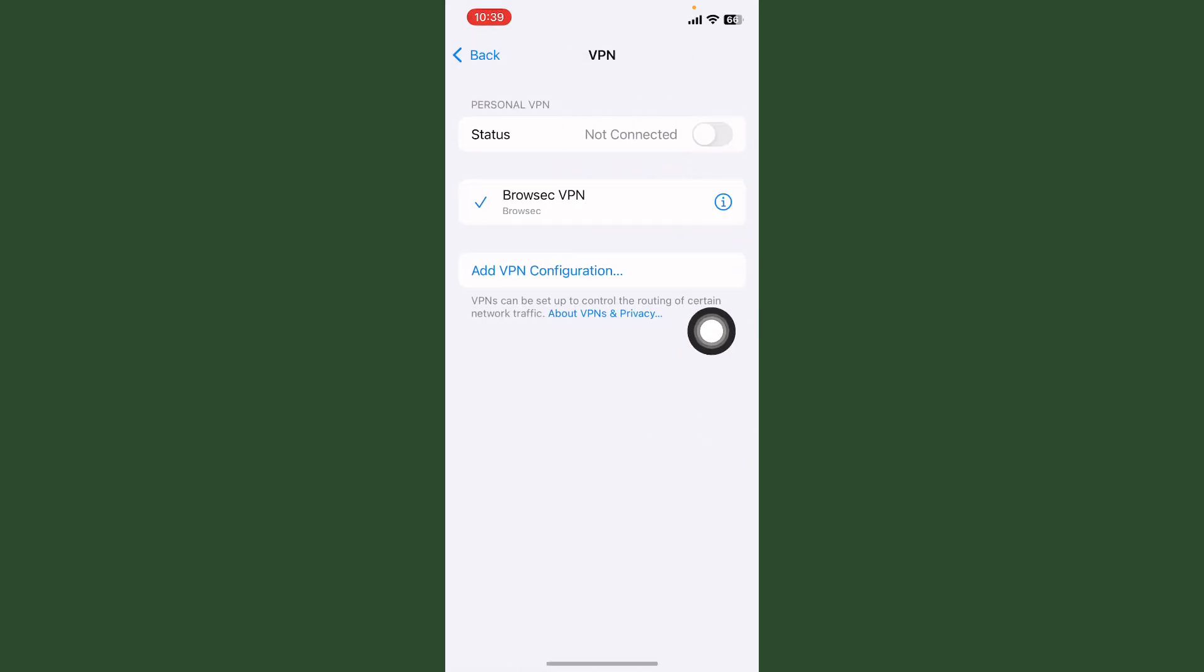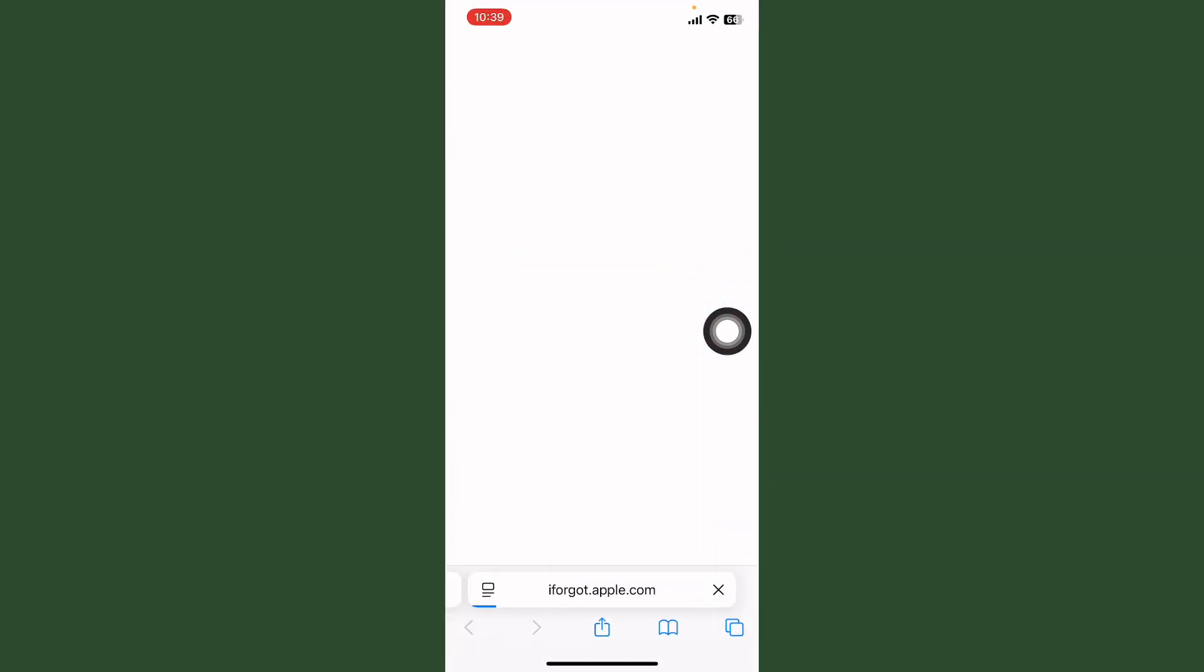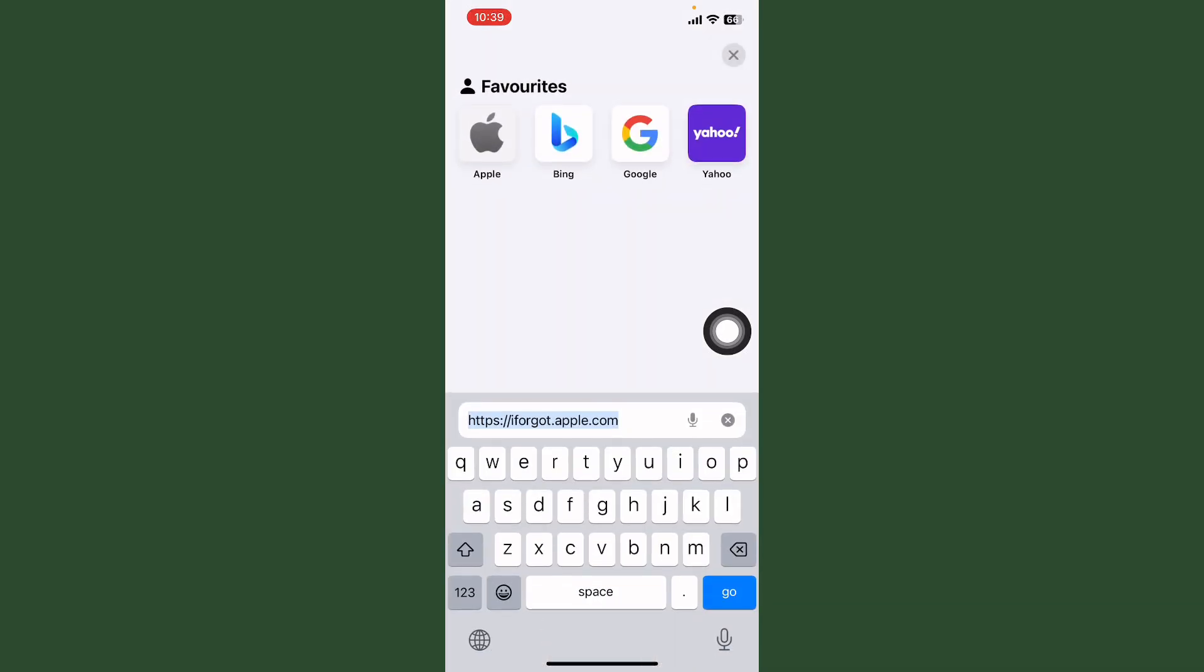First of all, turn off VPN. After this, open Safari and go to unlock Apple tool. Search here iforgot.apple.com and try to reset your Apple ID password.